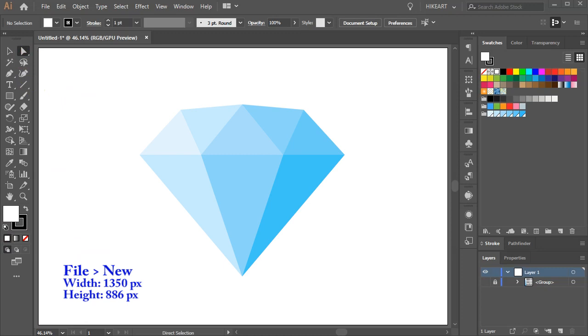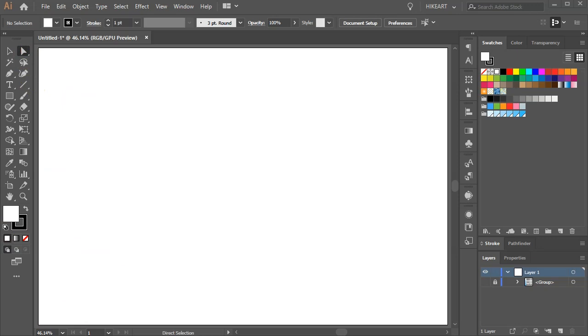Hello! Today I'm going to show you how to create this diamond shape. For this project we will use the grid.